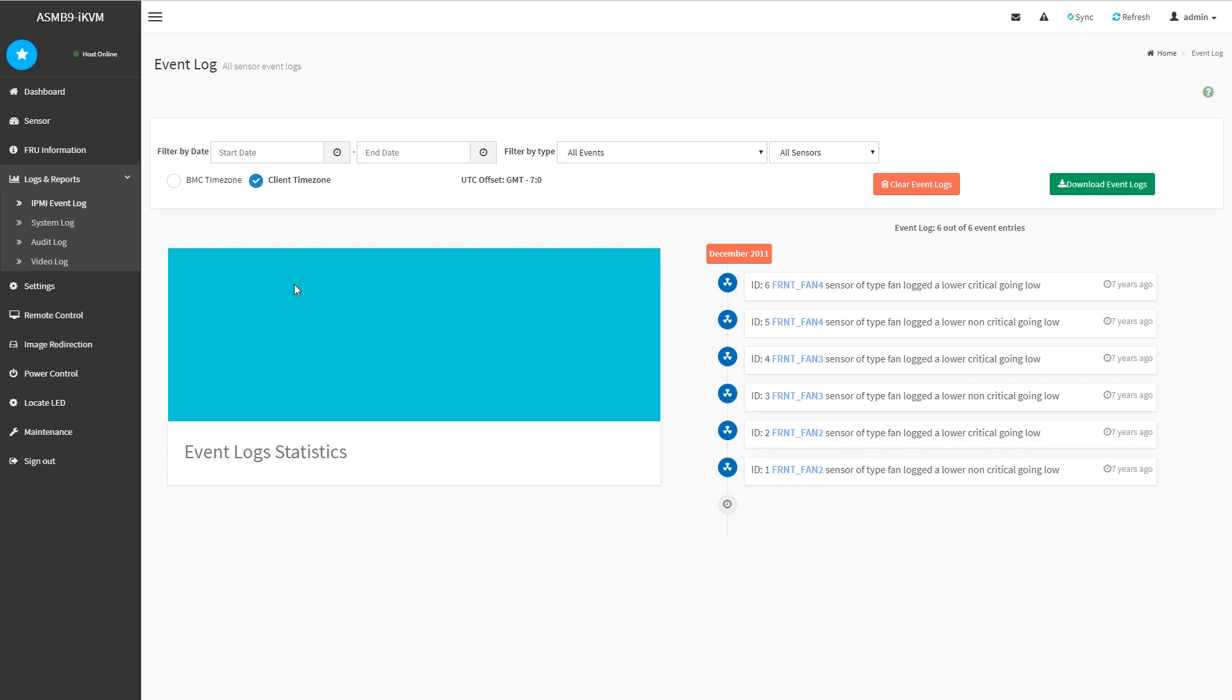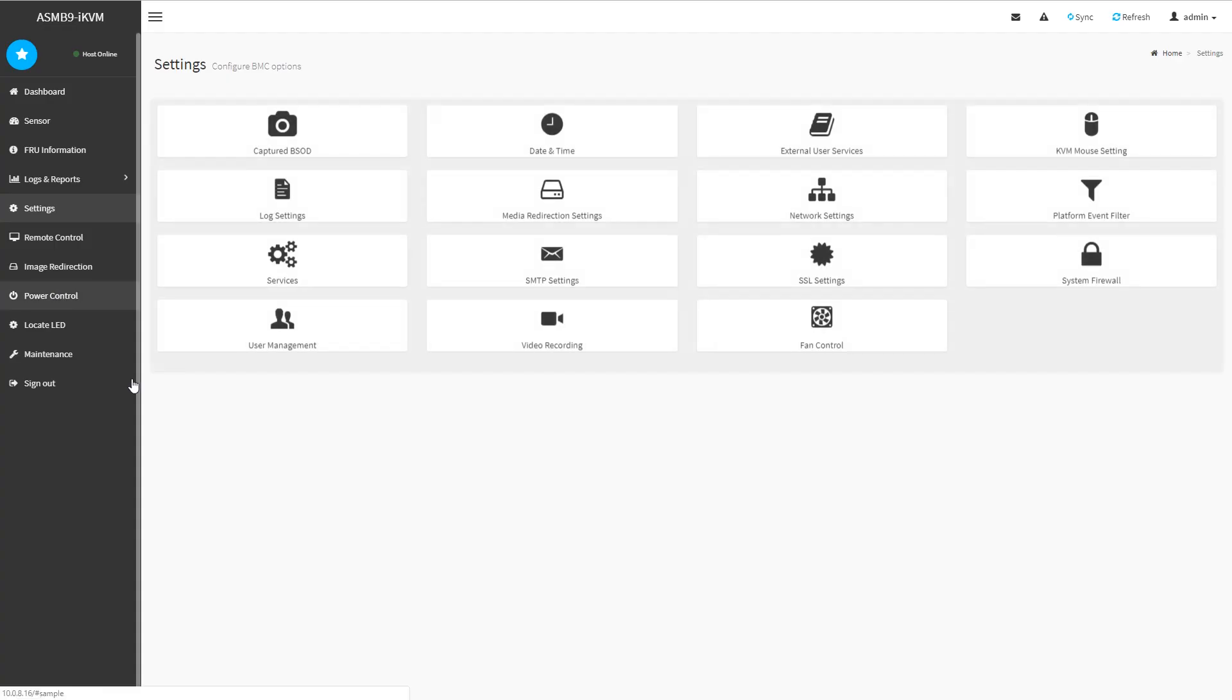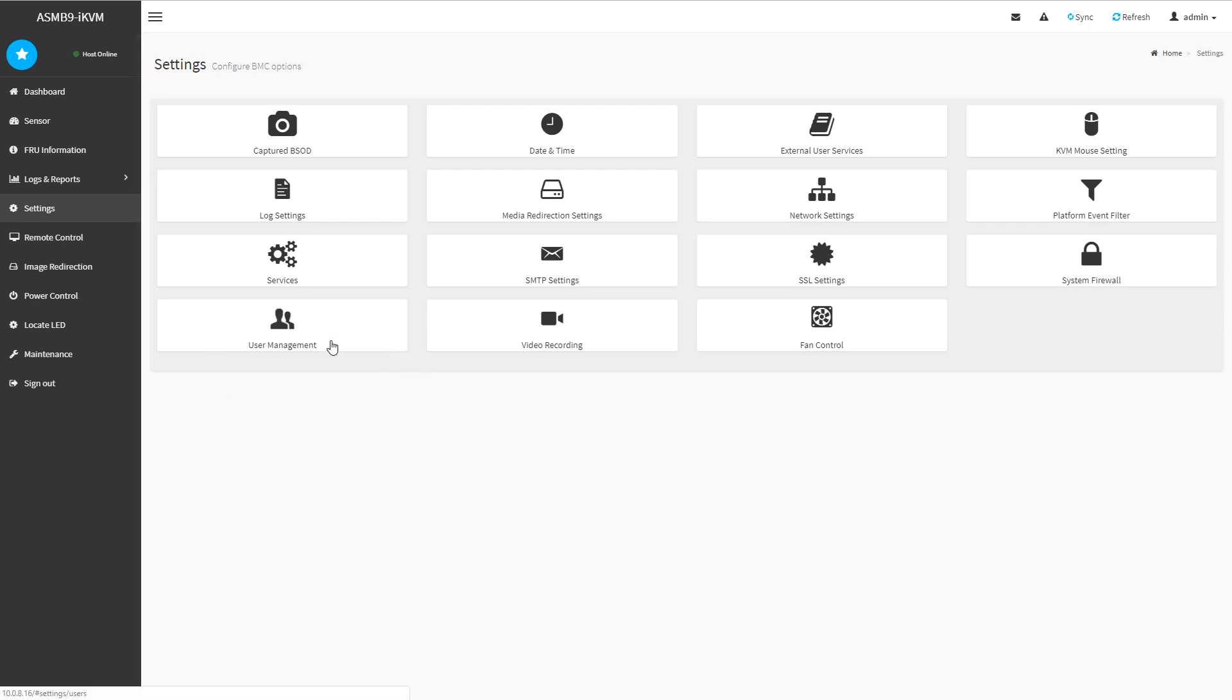There are things like the IPMI event log that you can see, video logs, audit logs, all those kind of base features that you're used to in an AMI solution.